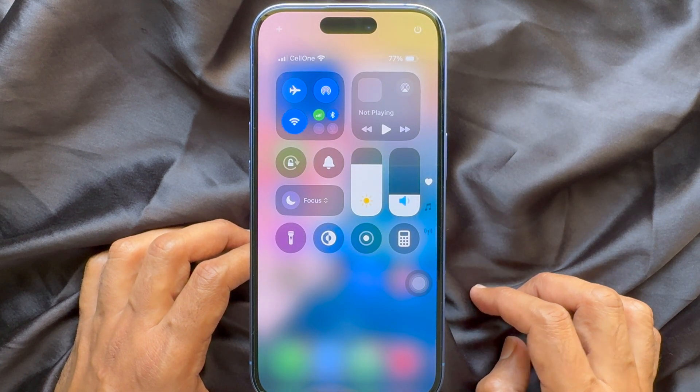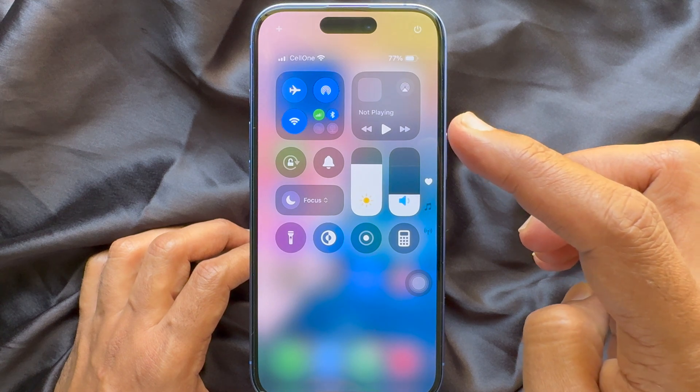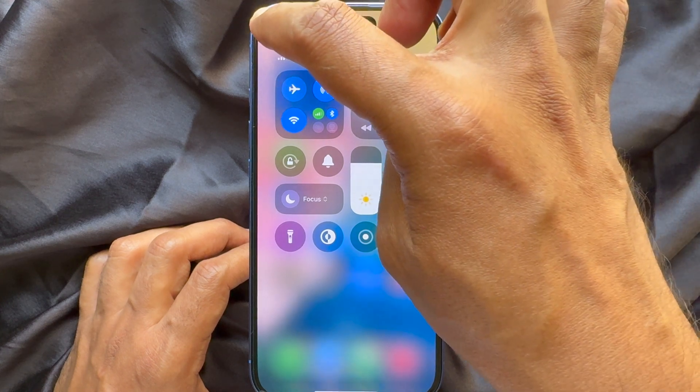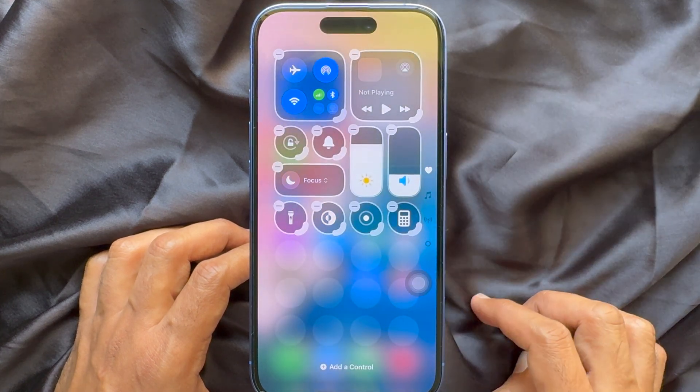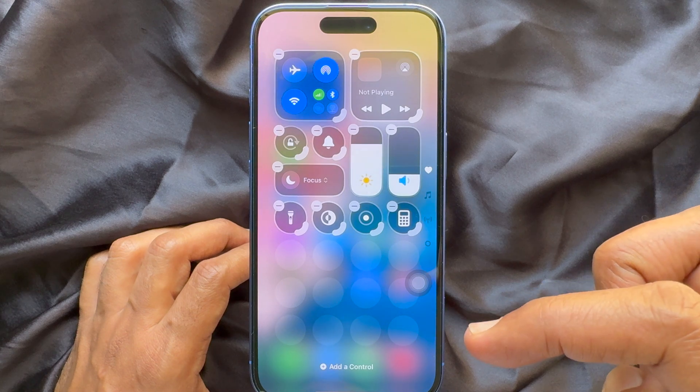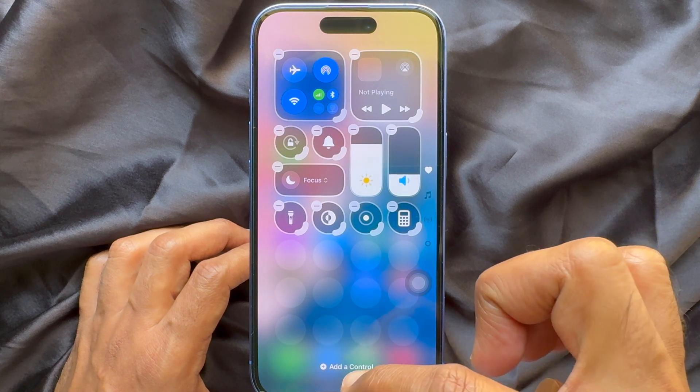Then tap the plus sign on the top left, then tap Add a Control.